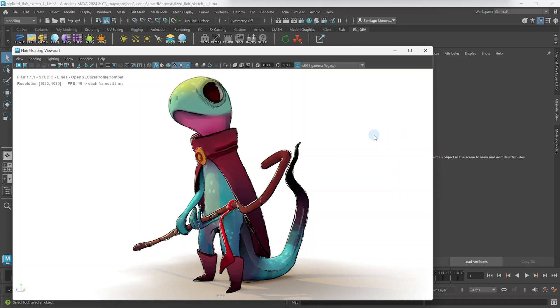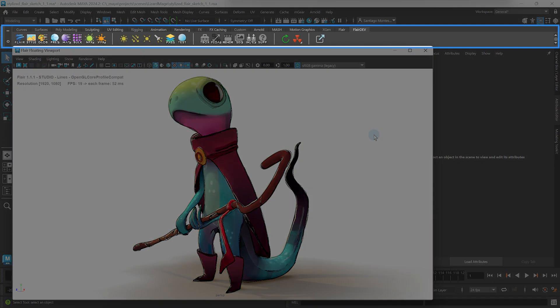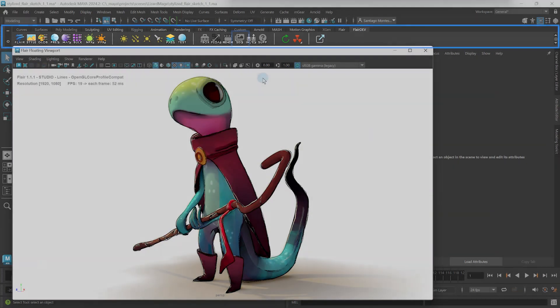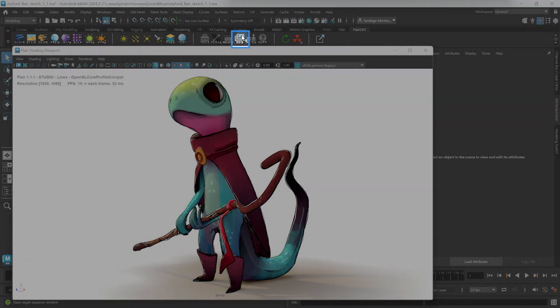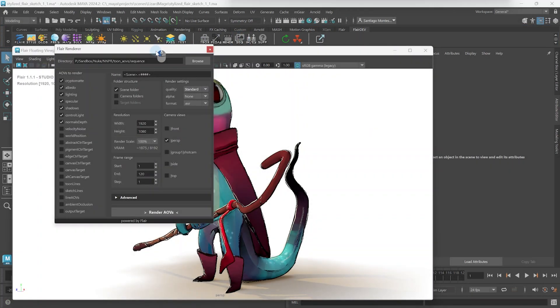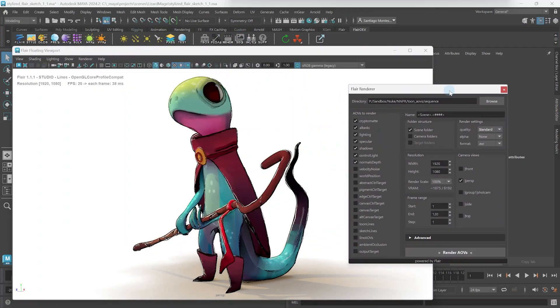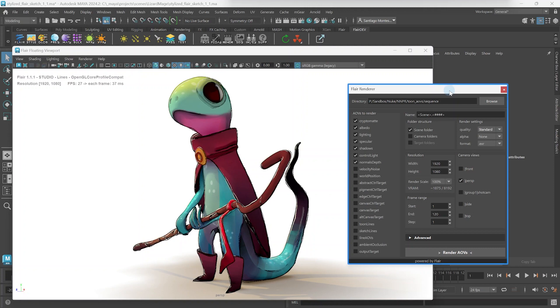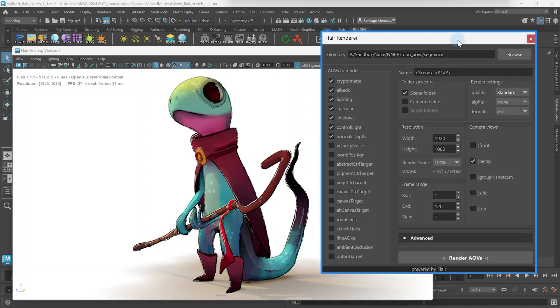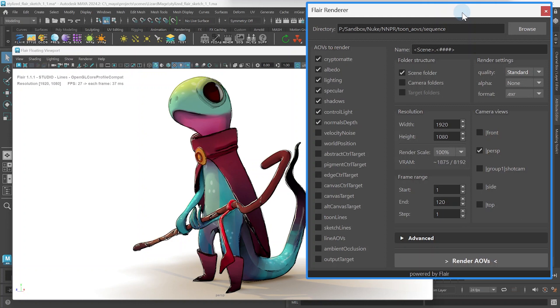To render AOVs, we use the Flair Sequence Renderer, which can be opened through the Sequence icon on the flair shelf. If you wish to learn about all options in the Flair Sequence Renderer, make sure to check the links in the description below. Now, we will only concentrate on the settings that matter most when rendering lines.